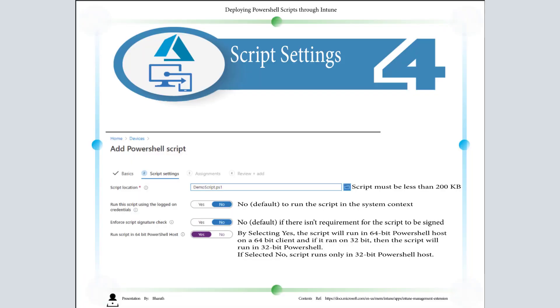Under Script Settings, you have to choose the script location. I have selected the demo script ps1. In case you want to run the script using the logged-on credentials, you can click on Yes. But I prefer using the system context, so I'm leaving it as default which is No.